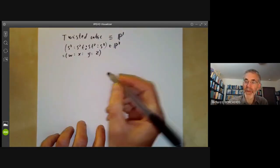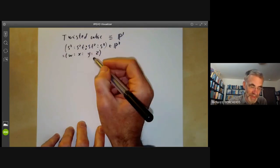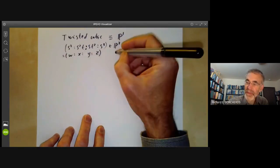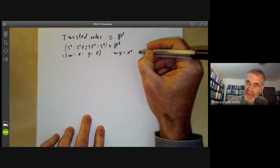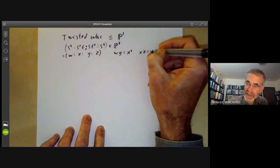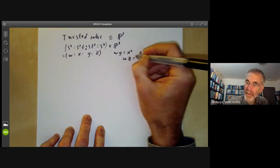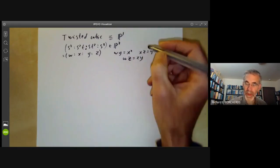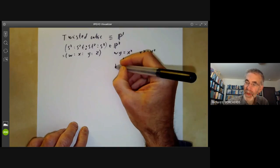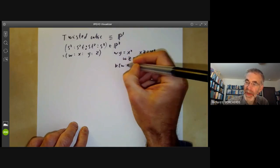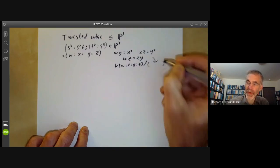There is an alternative way of describing the twisted cubic. Instead of describing it as a collection of points, we can describe it as a set of zeros of some polynomials. We recall that it is the set of zeros of certain polynomials, and in particular we get a graded ring coming from K[W, X, Y, Z] modulo all these polynomials.